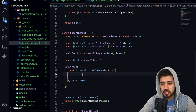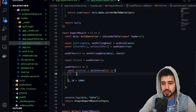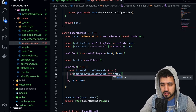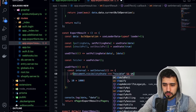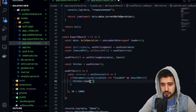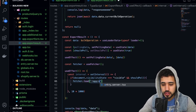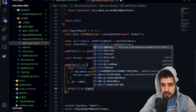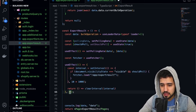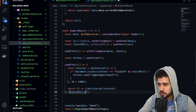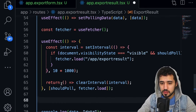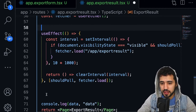Inside the interval, check if 'document.visibilityState === visible' and if 'shouldPoll' is true. If both are true, call 'fetcher.load()' pointing to '/app/export-result'. Return a cleanup function that calls 'clearInterval(interval)'. The useEffect dependencies are 'shouldPoll' and 'fetcher.load'. This useEffect will check for updated data every 10 seconds.